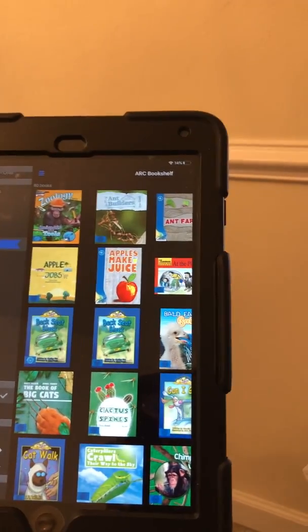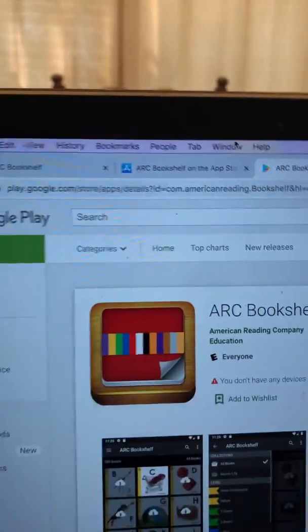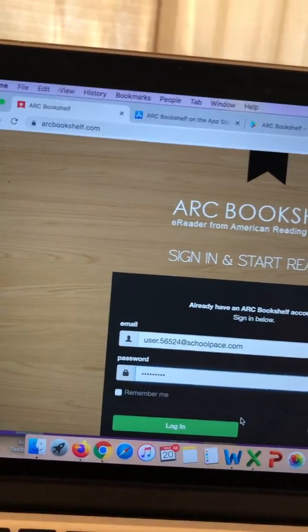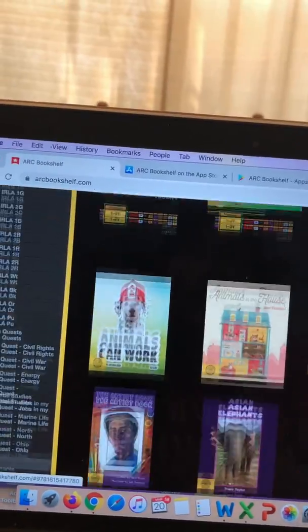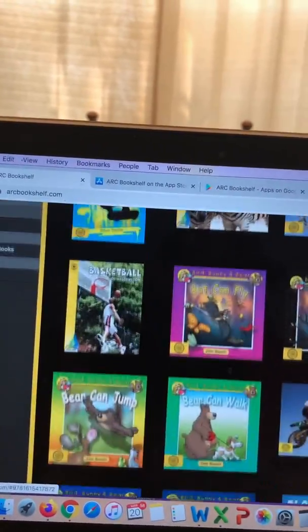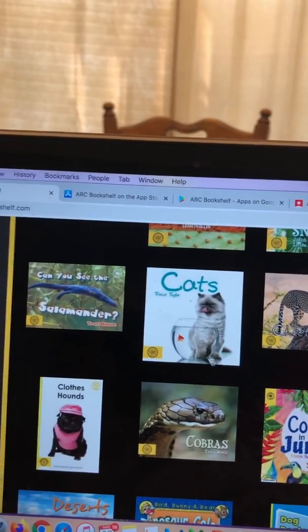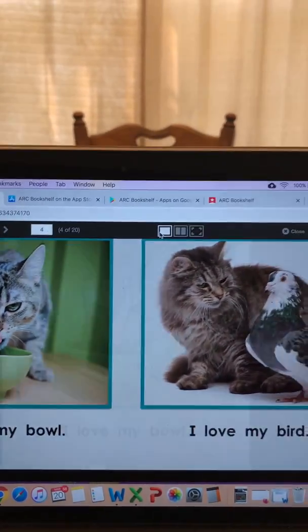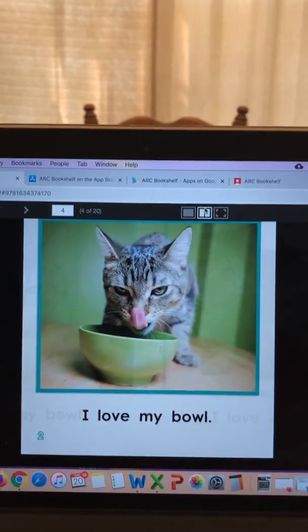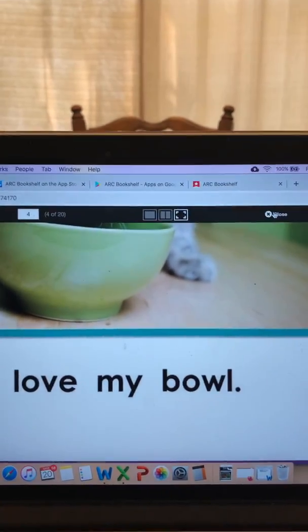The online Bookshelf works pretty much the same way, except it's all instant. Once you've gone to the website and logged in, there's no downloading — everything is there. It works exactly the same, but you never have to download and the books are instantly available to you. You can view them in one page, two pages, and you can do full screen, and your menu buttons are at the top.